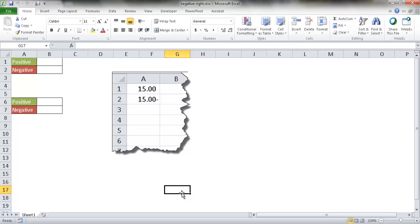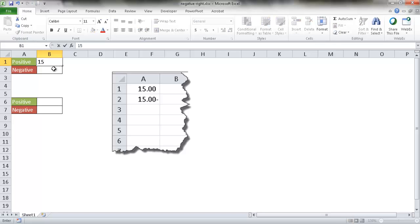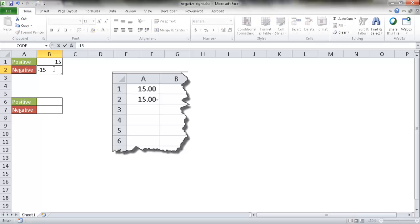Hi, I'm going to show you how to display the negative sign to the right of a number. For example, let's say that we have a negative number, a positive number here, and then we have a negative number here.